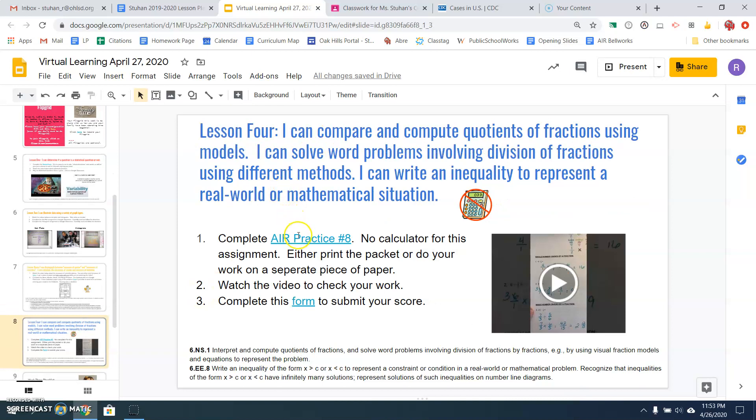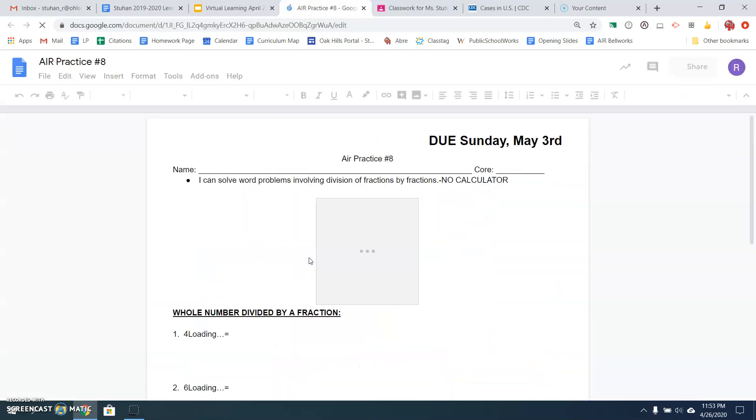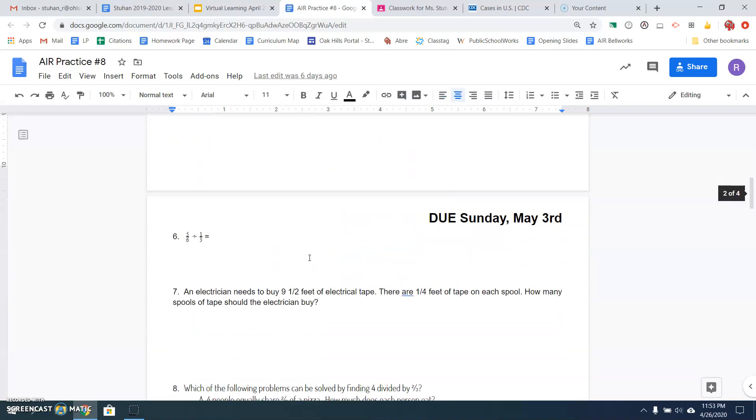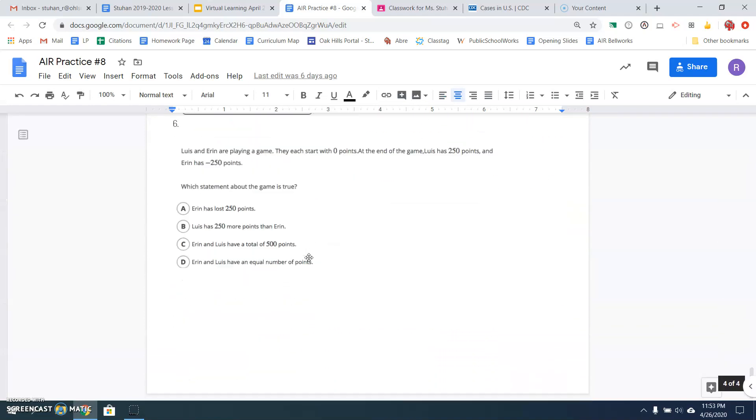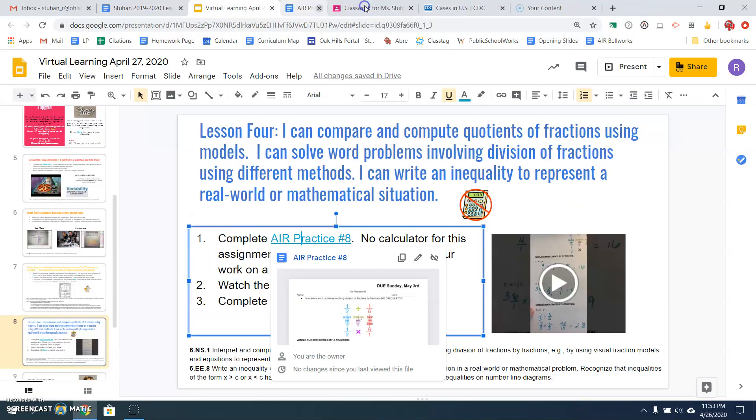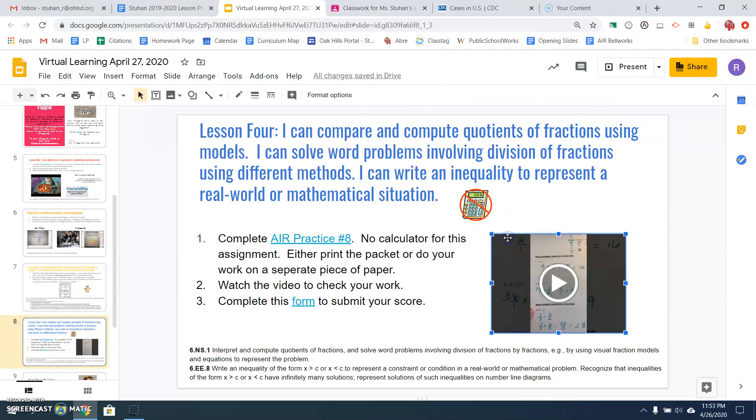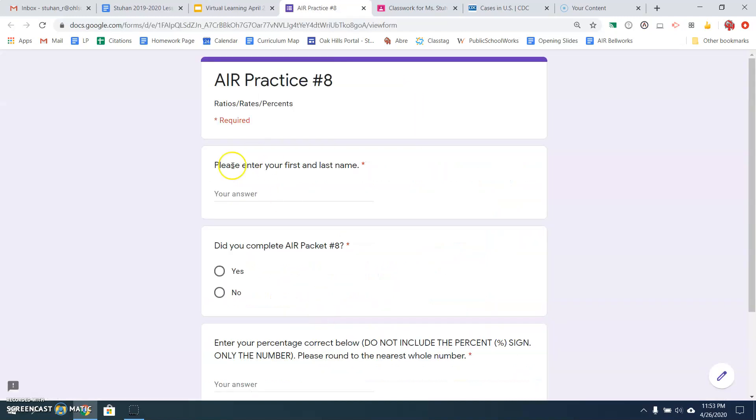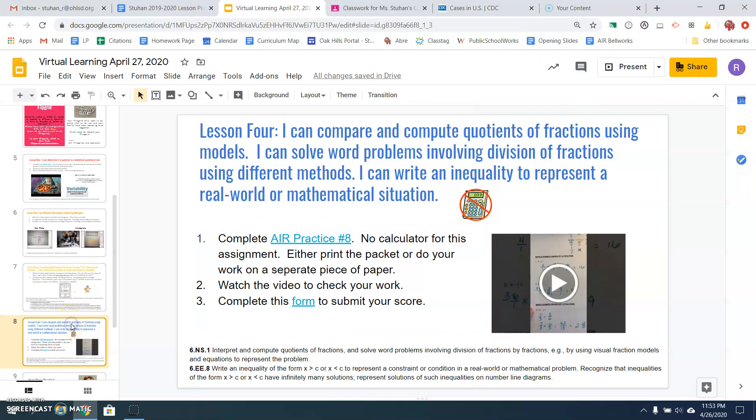Next slide. Number eight is your error practice number eight. You're going to open this and either print it off or do your work on a separate piece of paper. This is dividing fractions and then there's some inequality stuff here at the bottom. Okay, so you're going to complete those problems. Watch the video to check your answers and then click on this form to submit your score. Make sure you put your first last name and your score at the bottom. So that is slide number eight.